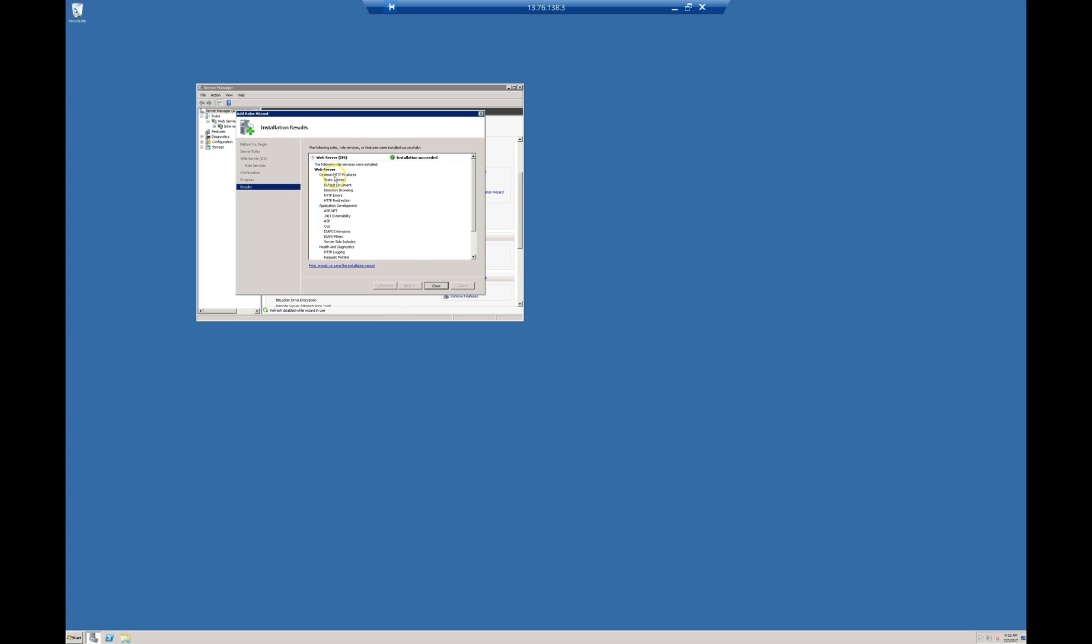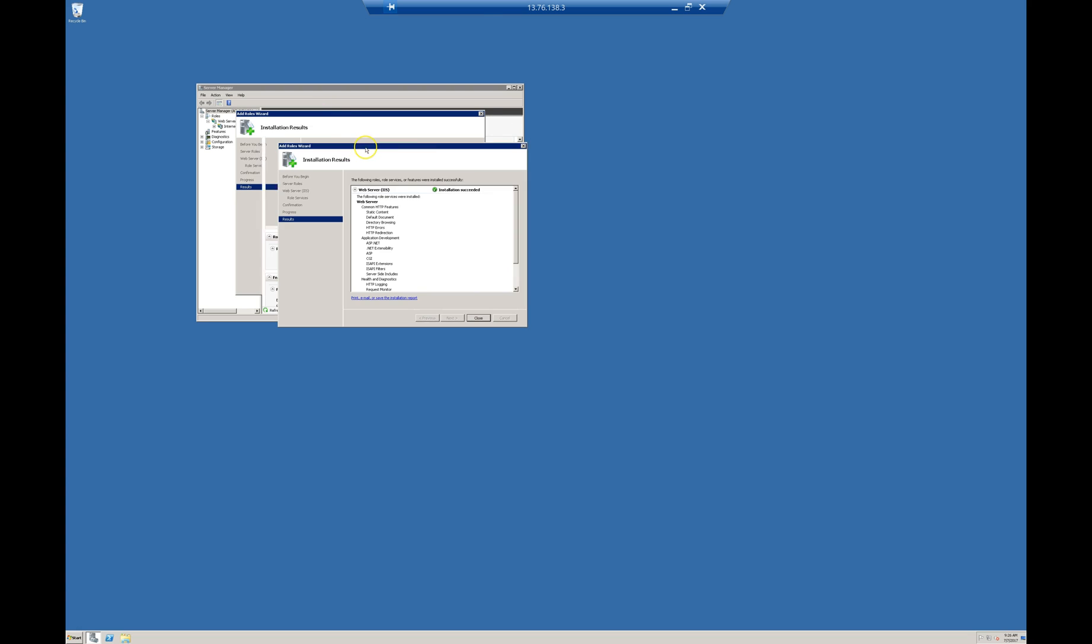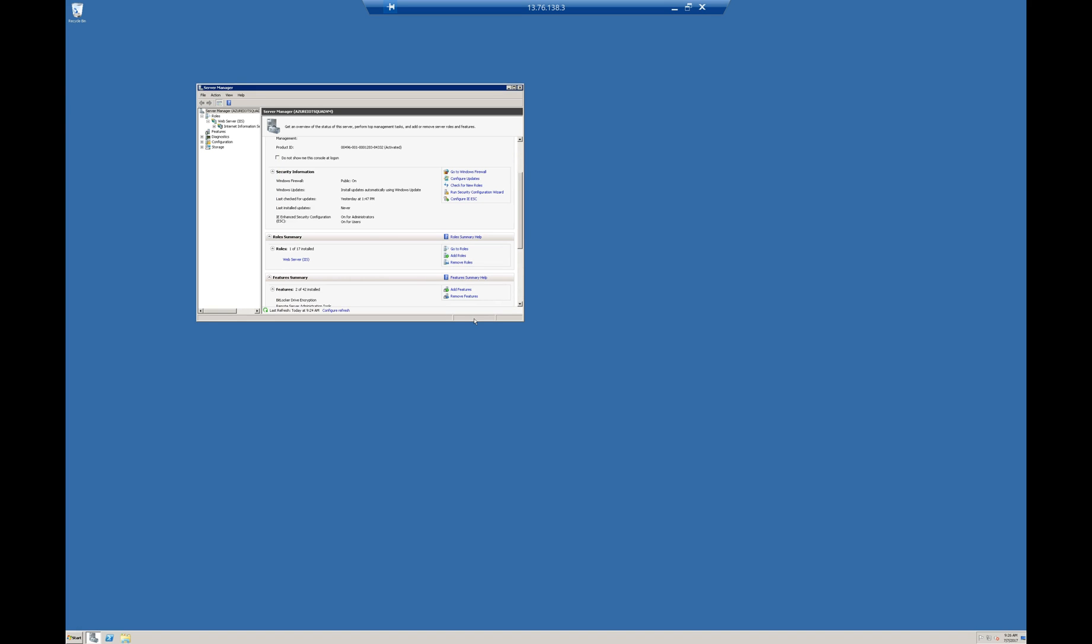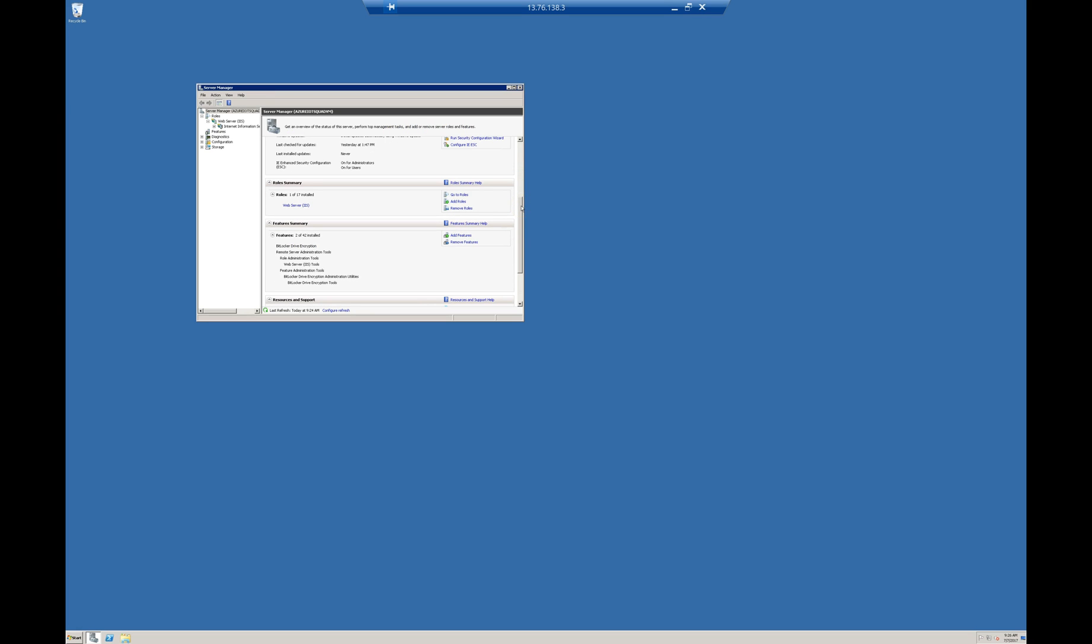Now IIS installation is completed. Another key point is I am configuring Windows Server 2008 R2. The user interfaces might be different from server version to server version.